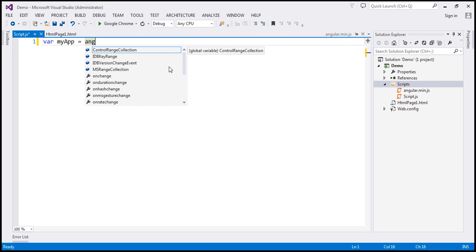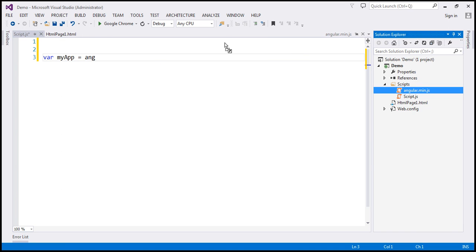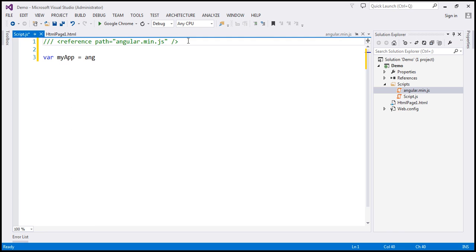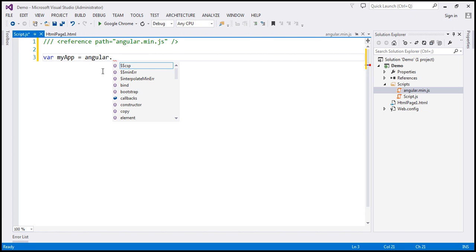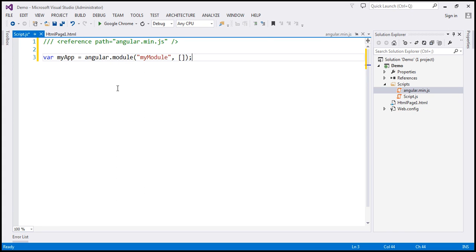To get AngularJS IntelliSense within Visual Studio, there's one step we need to do. Here we have the Angular script, so I'm going to drag and drop that onto the script file. Look at that — it has added a reference directive, and that's going to provide us the IntelliSense. Now if I press Control+Space, it auto completes. And when I press dot on the Angular object, the IntelliSense pops up and we have our module method there. The first parameter is the name of the module — let's name it myModule. The second parameter specifies any dependencies. Since this module has no external dependencies, I'm going to pass an empty array. So we have just created a module.